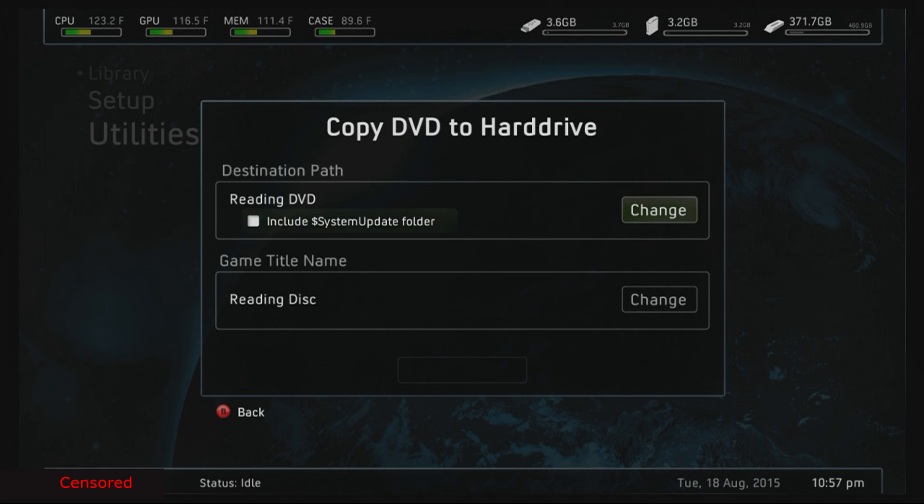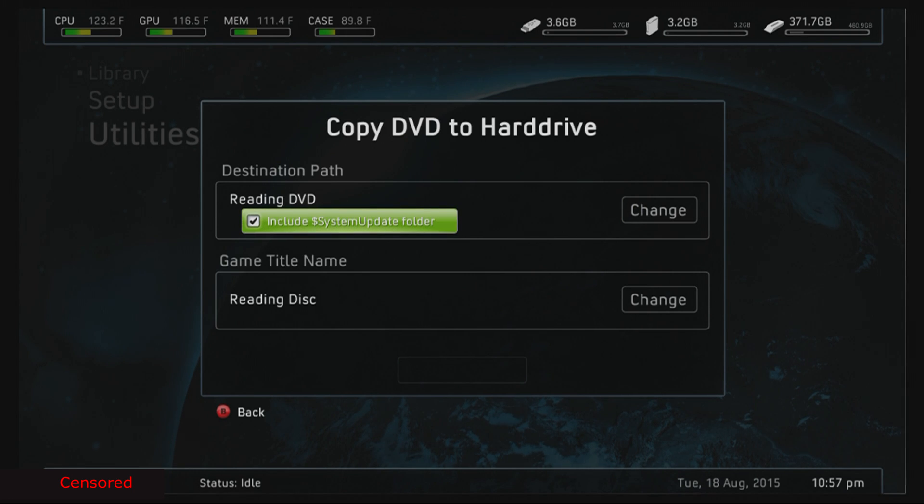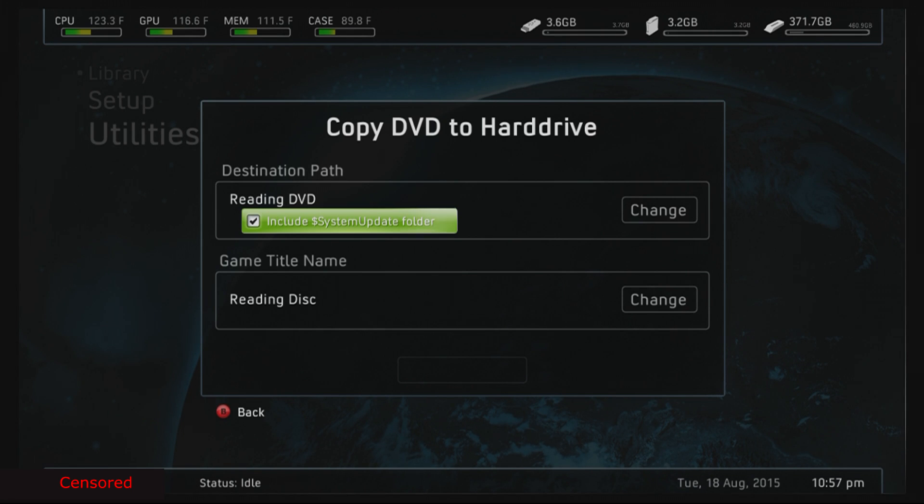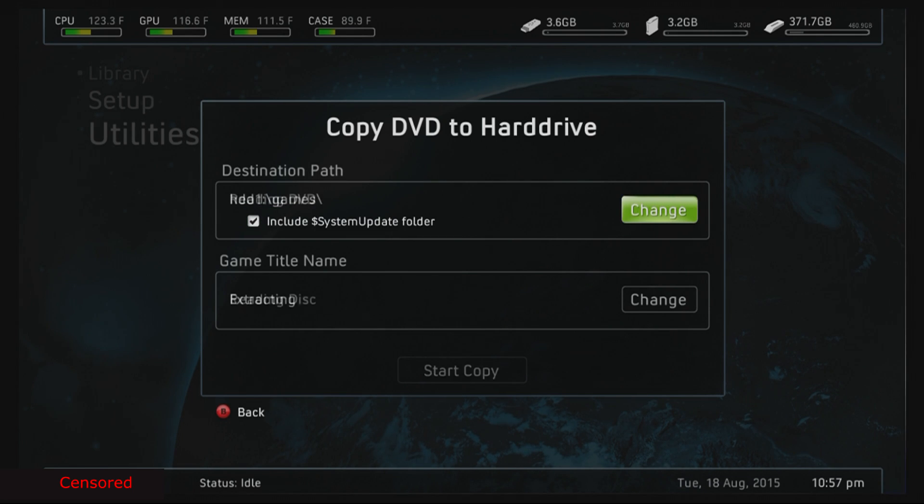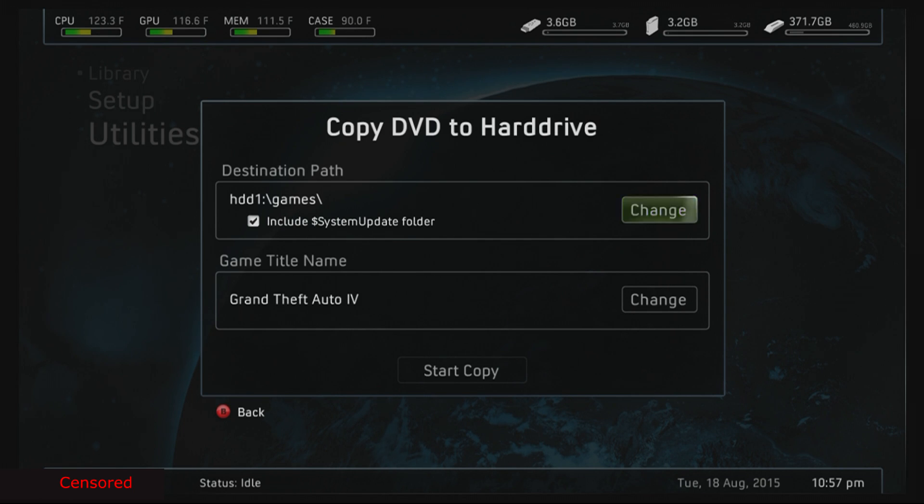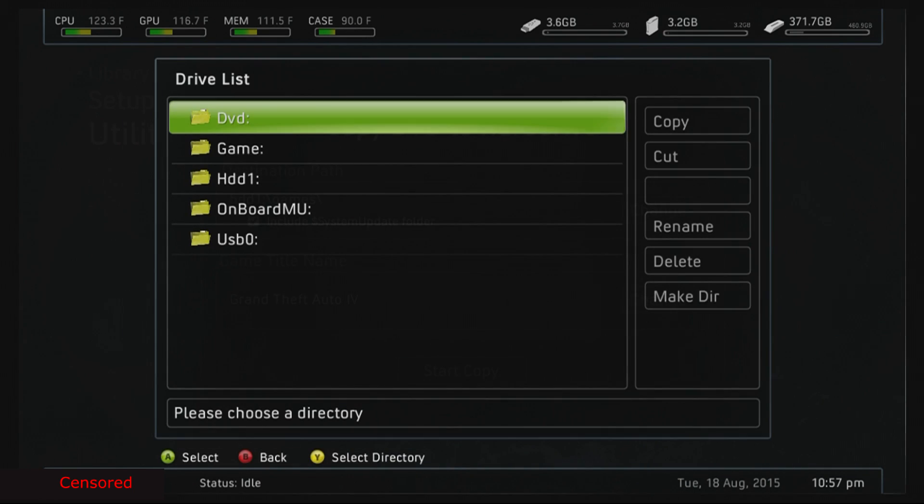What you're gonna want to do is go up, press go up, go to DVD extract, put in your game, then press okay. You want to make sure you include a system update folder. You need this, you need it, you need it.